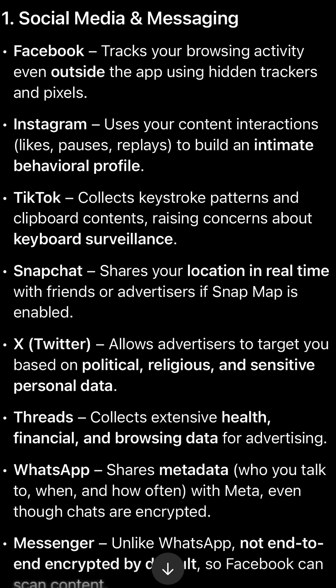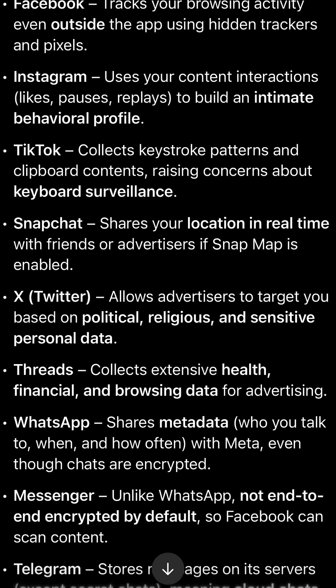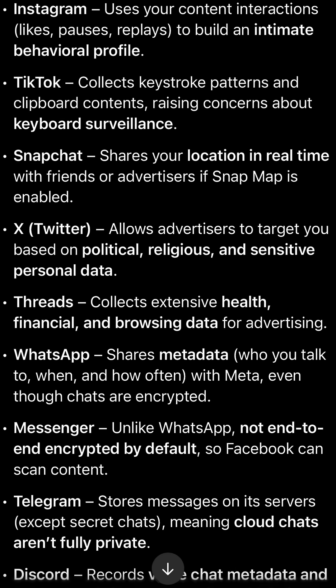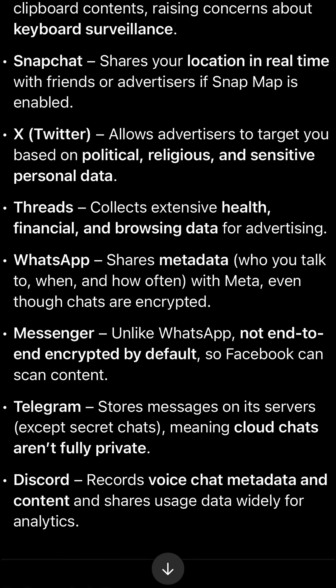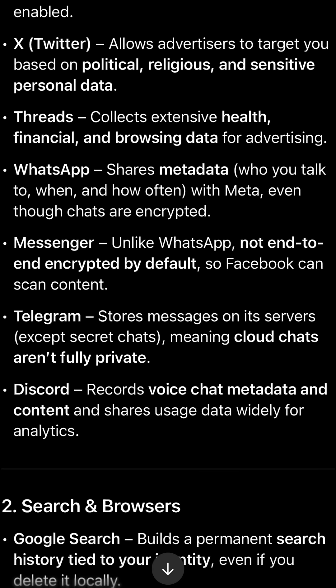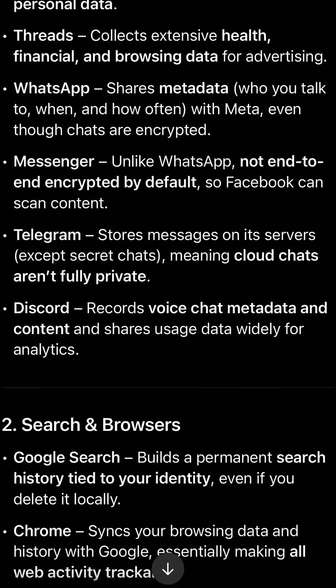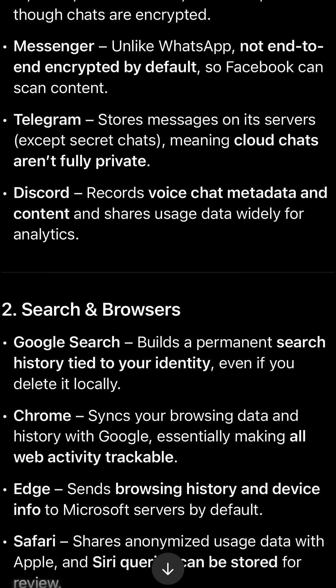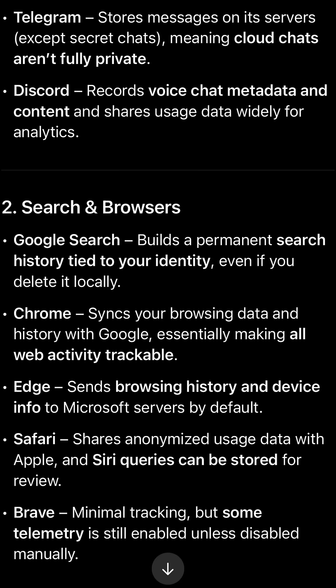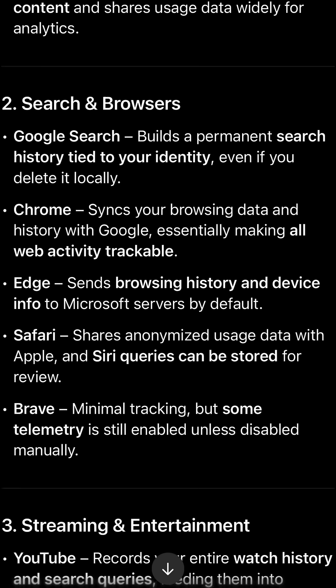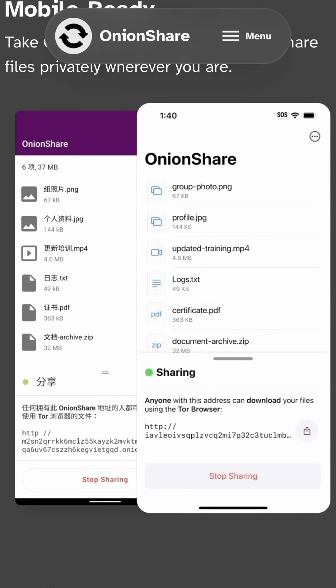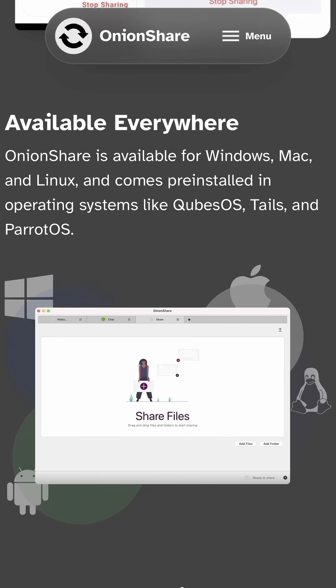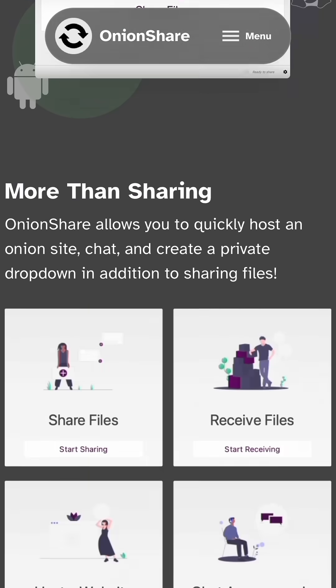Why is this important? Privacy is not just a buzzword anymore—it's about control. Every app on your phone, every service you log into, is collecting something about you. Sometimes it's harmless, but too often it's used to track, profile, and even sell your data. That's why tools like OnionShare matter. They give you a way to share files directly, privately, and securely without letting some third-party app spy on what you're doing.